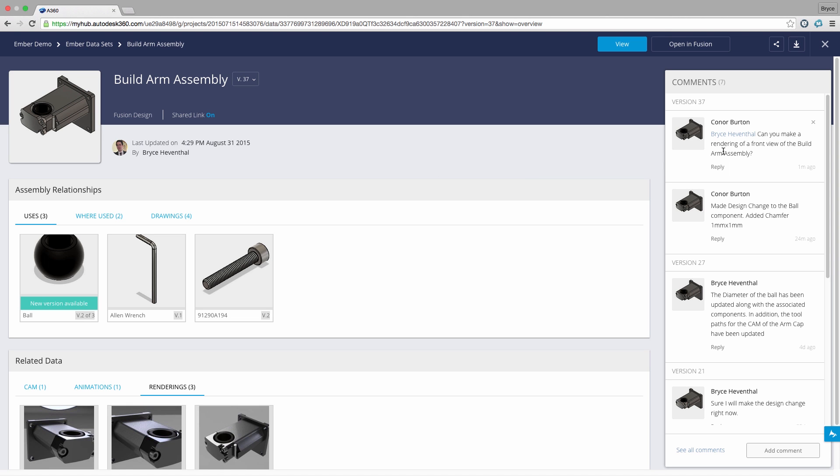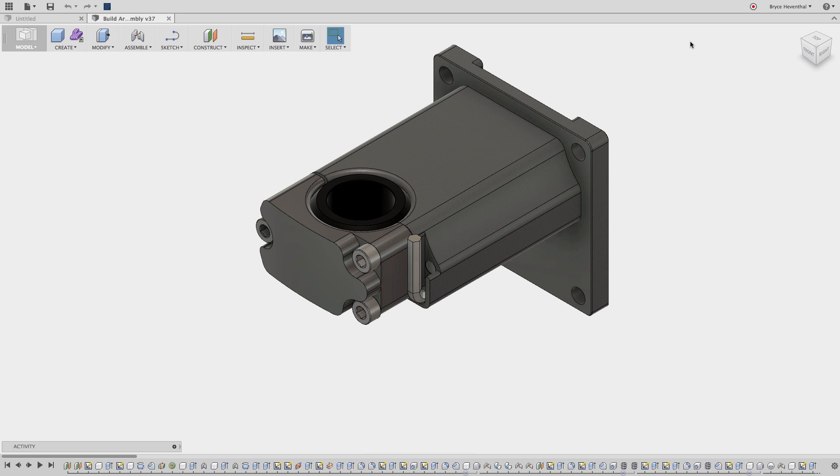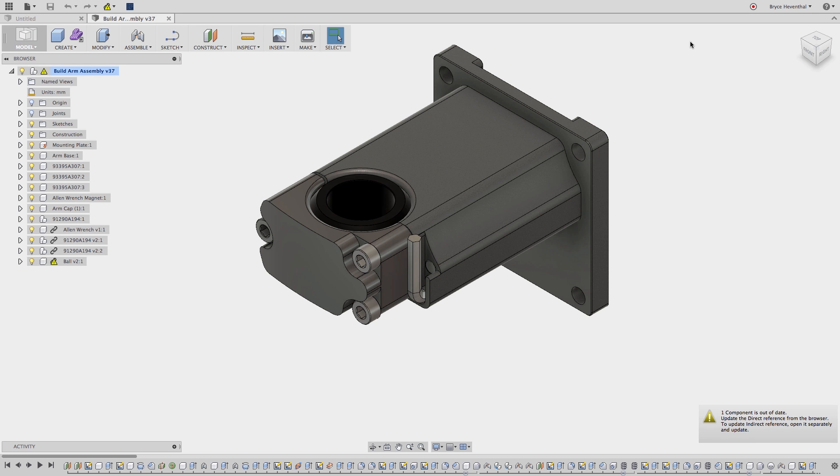Now Connor has asked me to create a rendering, so from A360 we can open this design in Fusion 360. Within Fusion 360 we are alerted the ball component is out of date just like A360 predicted.